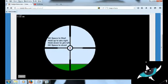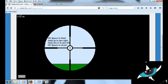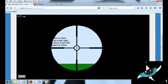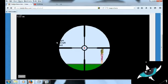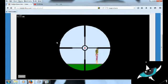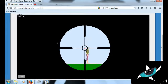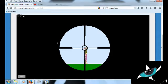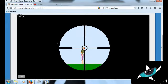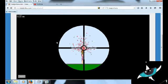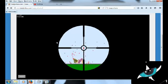Get space to start. Hold up to aim right. Oh my gosh, you're not dead. Oh dang.